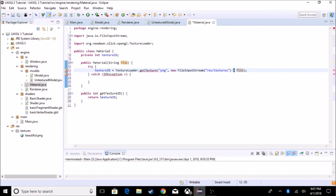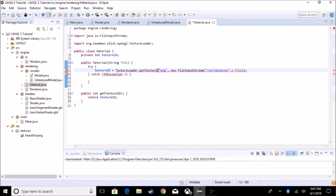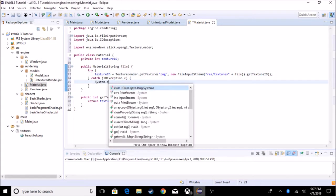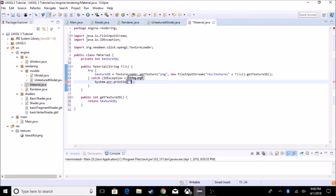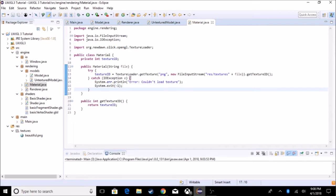We have to put the plus file in there, and we have to get the ID of it. After that we do dot getTextureID(). In the IOException catch, we're going to say 'System.err.println("Error: couldn't load texture")' and then 'System.exit(-1)'.